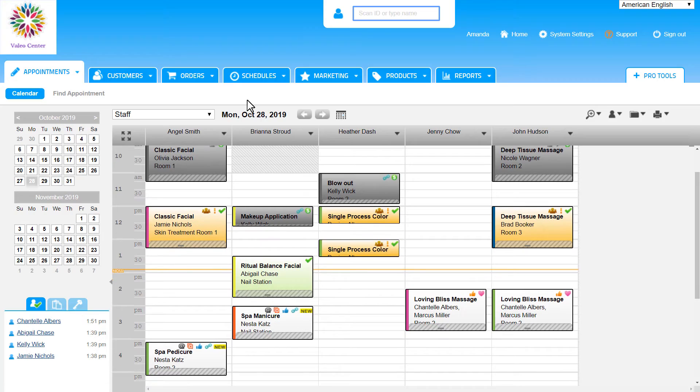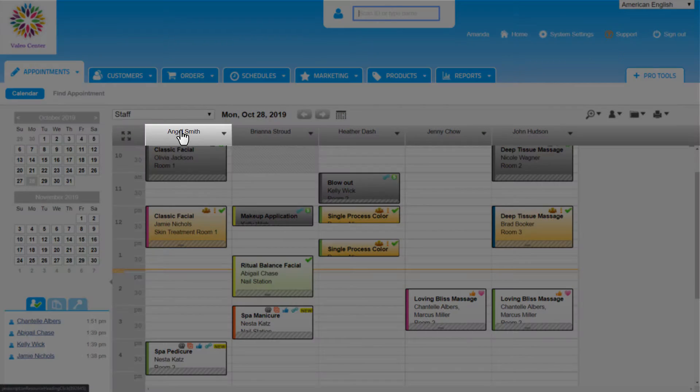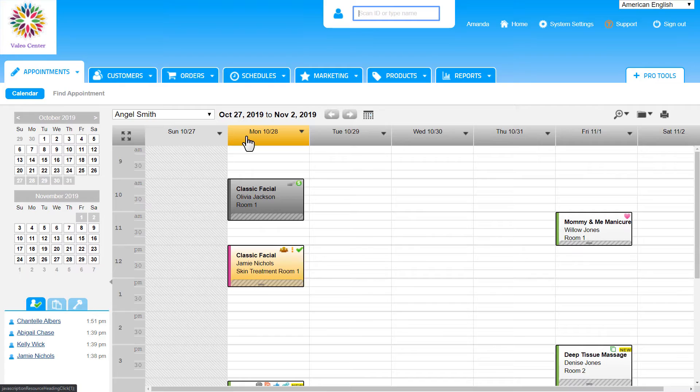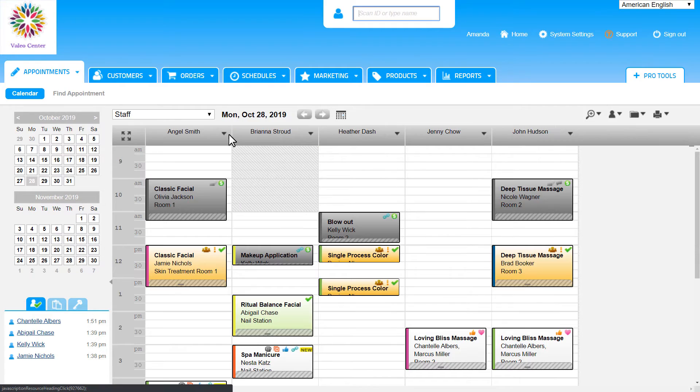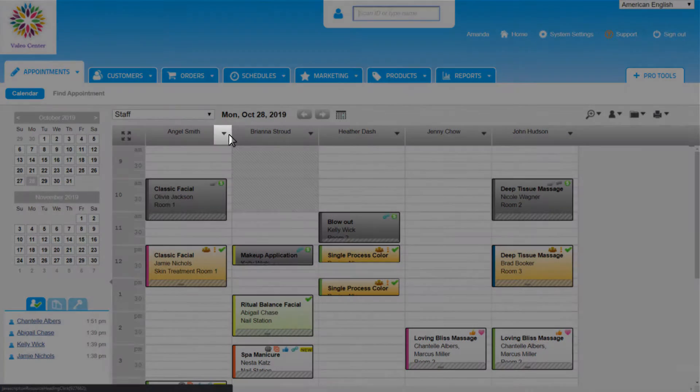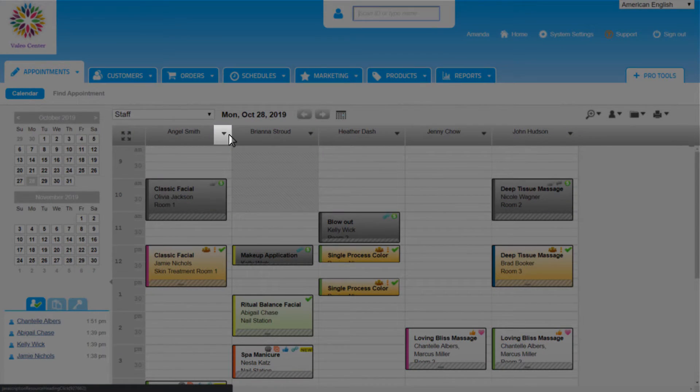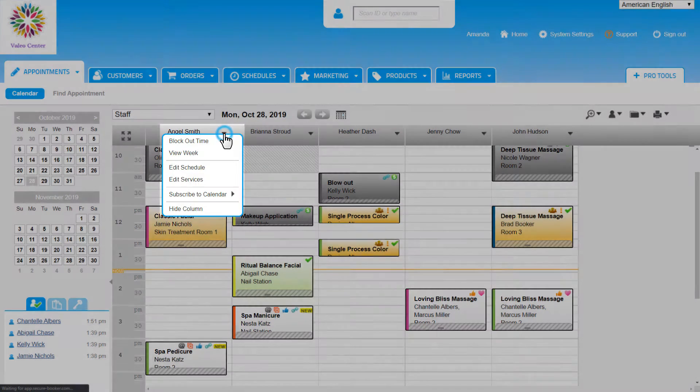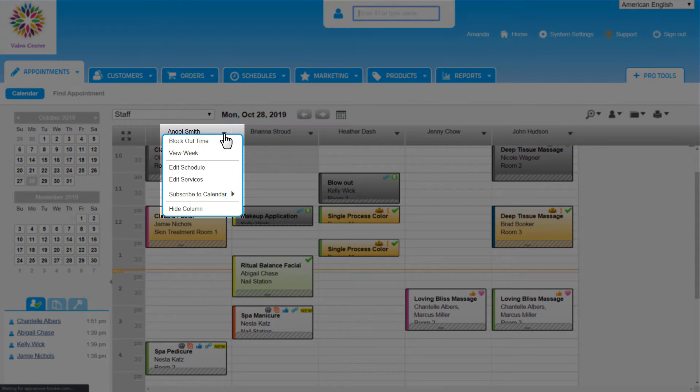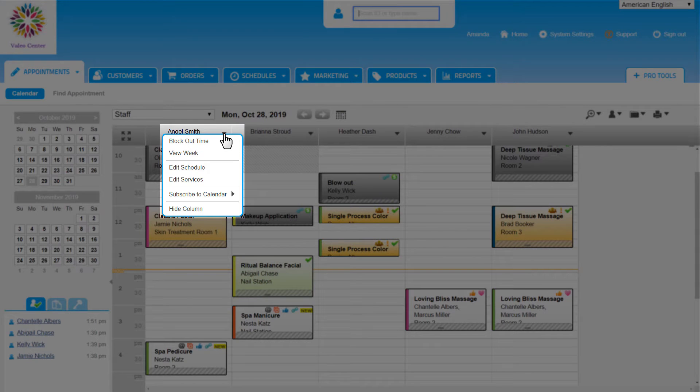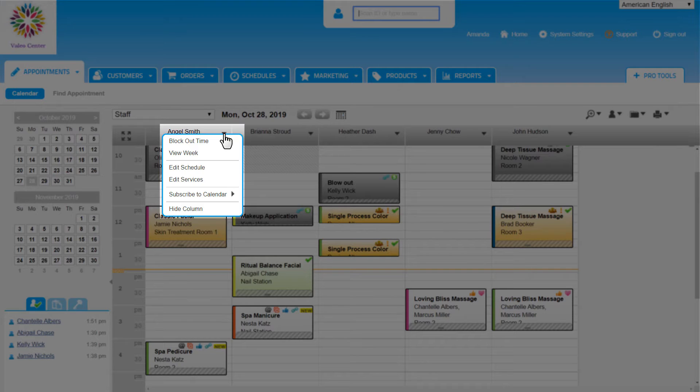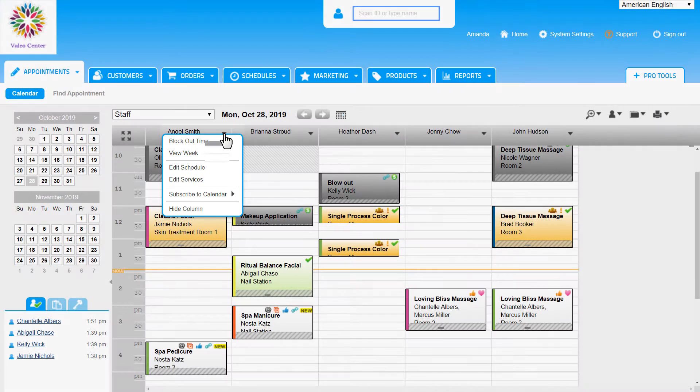A couple of other ways to switch to the week view of a service provider is by clicking on their name from here or using the staff menu by clicking on the downward arrow to the right of the staff's name. This menu gives a few other options to change for this specific employee: Block out time, edit their schedule or the services they provide, subscribe to the calendar which is commonly used by staff members to connect this Booker calendar with a personal calendar such as Google Calendar or iCal, and hiding the column. This menu may have limited options based on the login role that is accessing it.